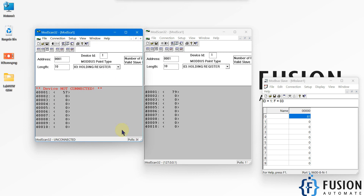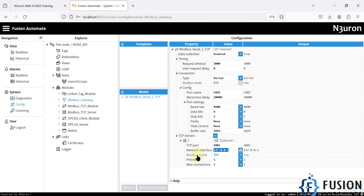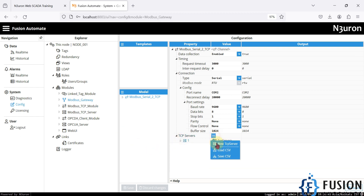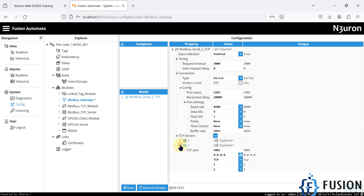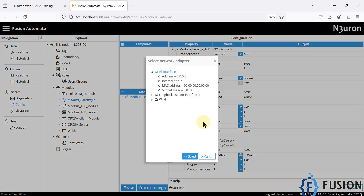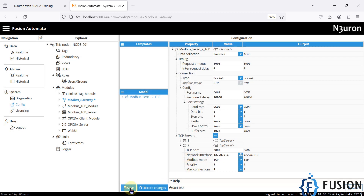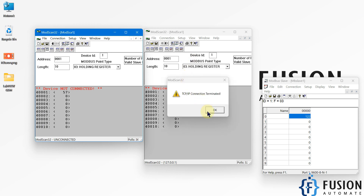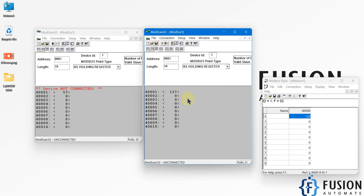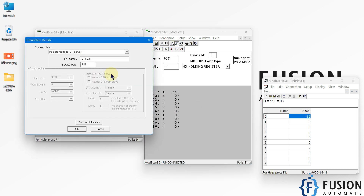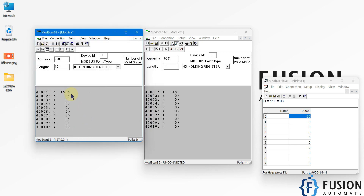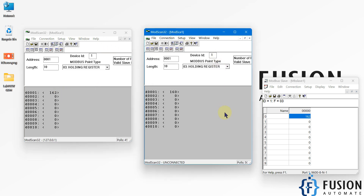Since we want to provide data to multiple applications, I'll create another Modbus TCP server in the Modbus Gateway. This is my second TCP server — I'll use port 5002, network interface localhost, and save. After the module restarts I connect it. In the second ModScan instance I now use port 5002 instead of 5001, and we have data in this second instance as well. These two ModScan instances act as two individual applications, each requiring a separate Modbus TCP server.